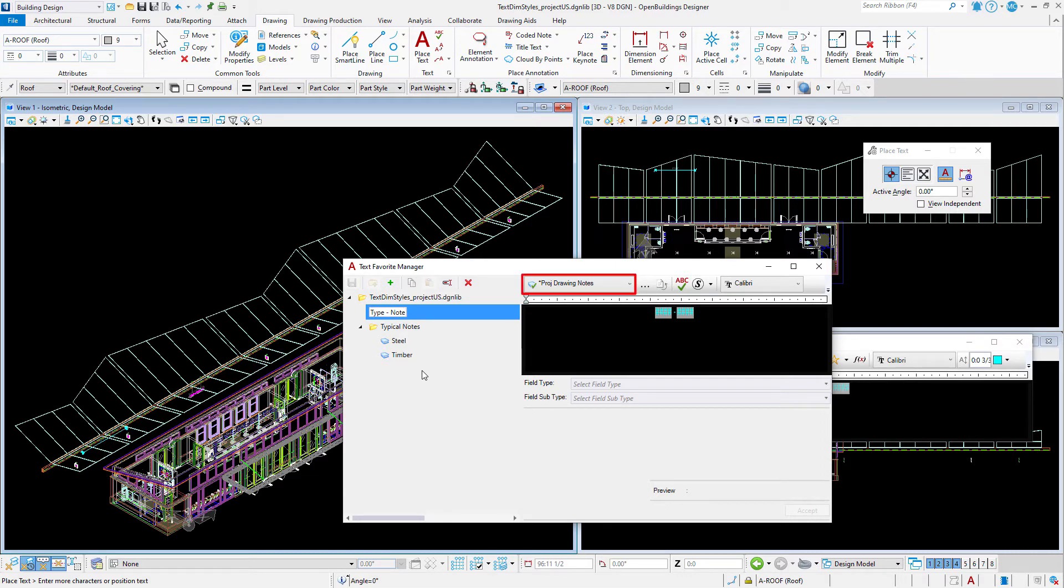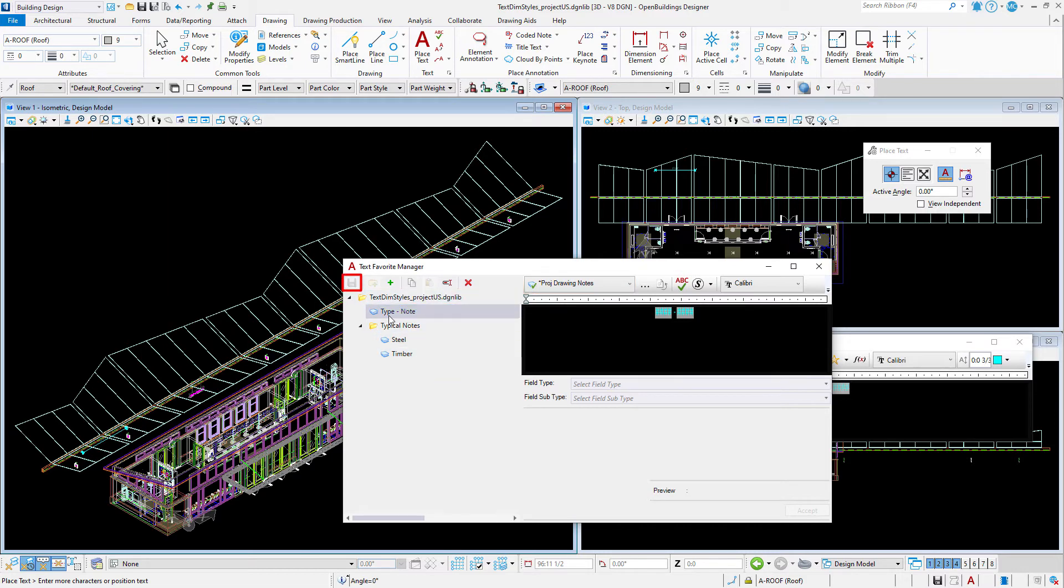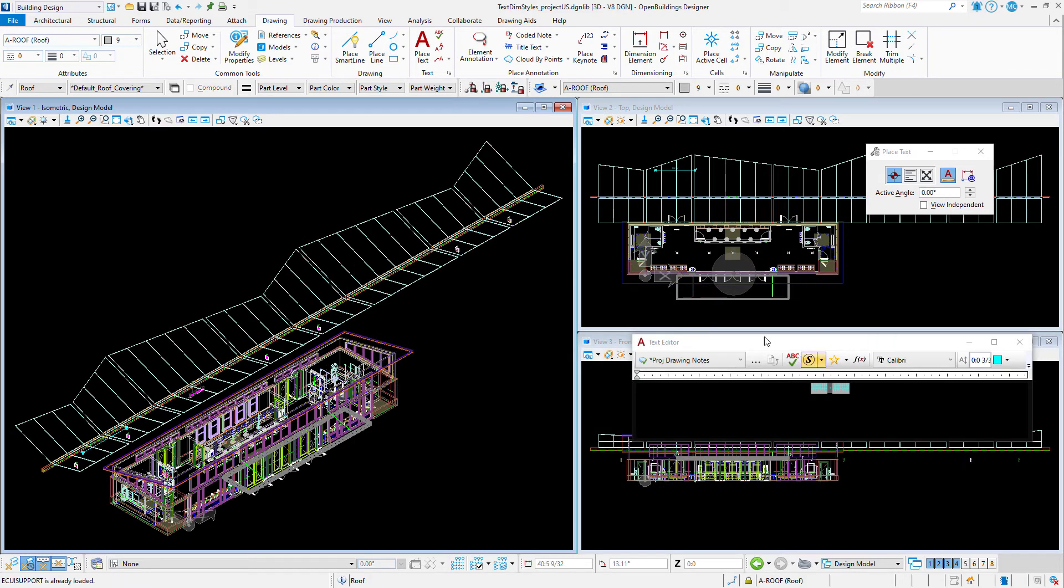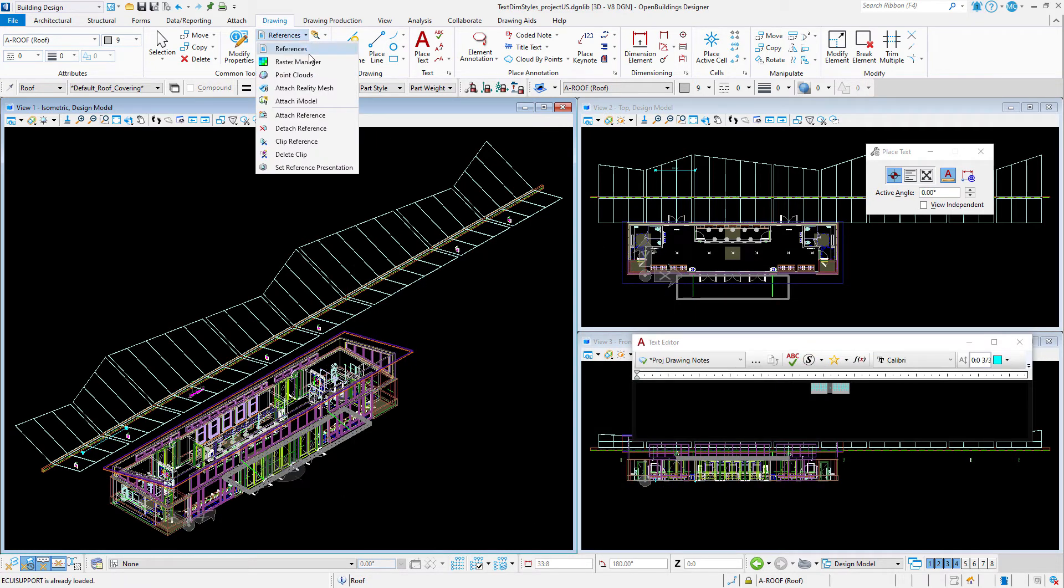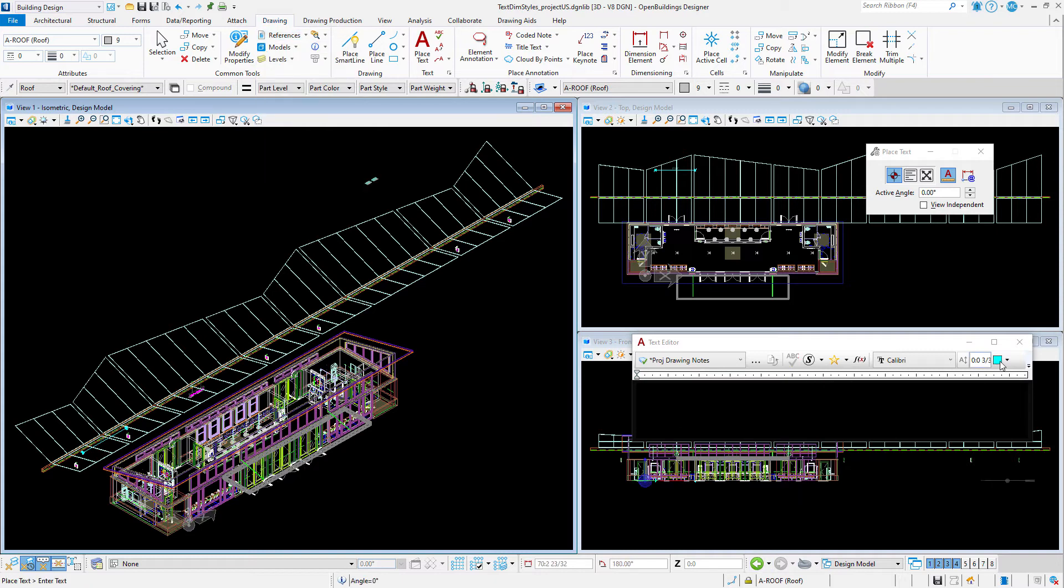Make sure that you have selected the text style you want to use for this particular text favorite. Then select save. That's it. Now we could detach the model from our DGN library, but I will leave it for now since I may set up a few more text favorites.